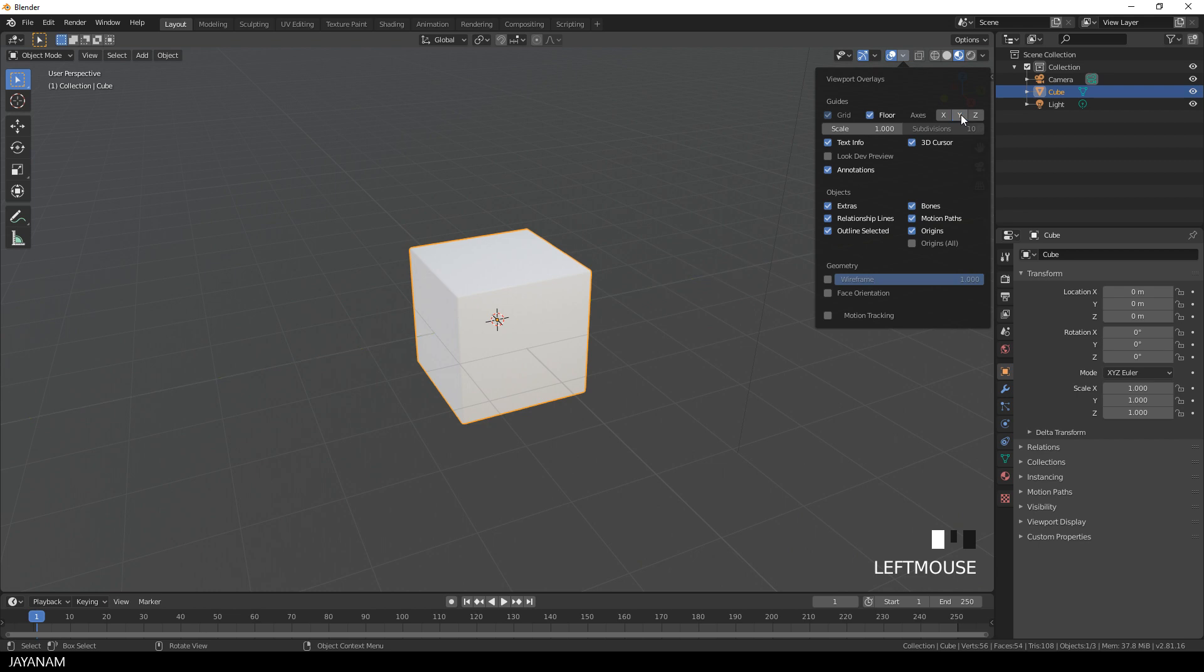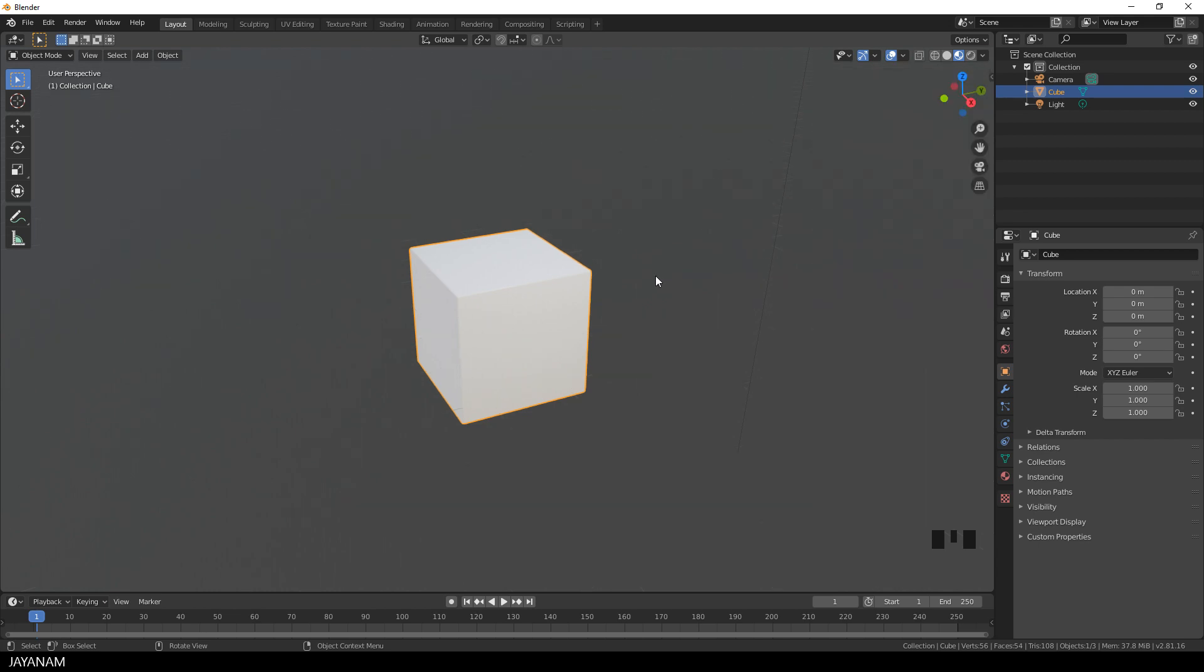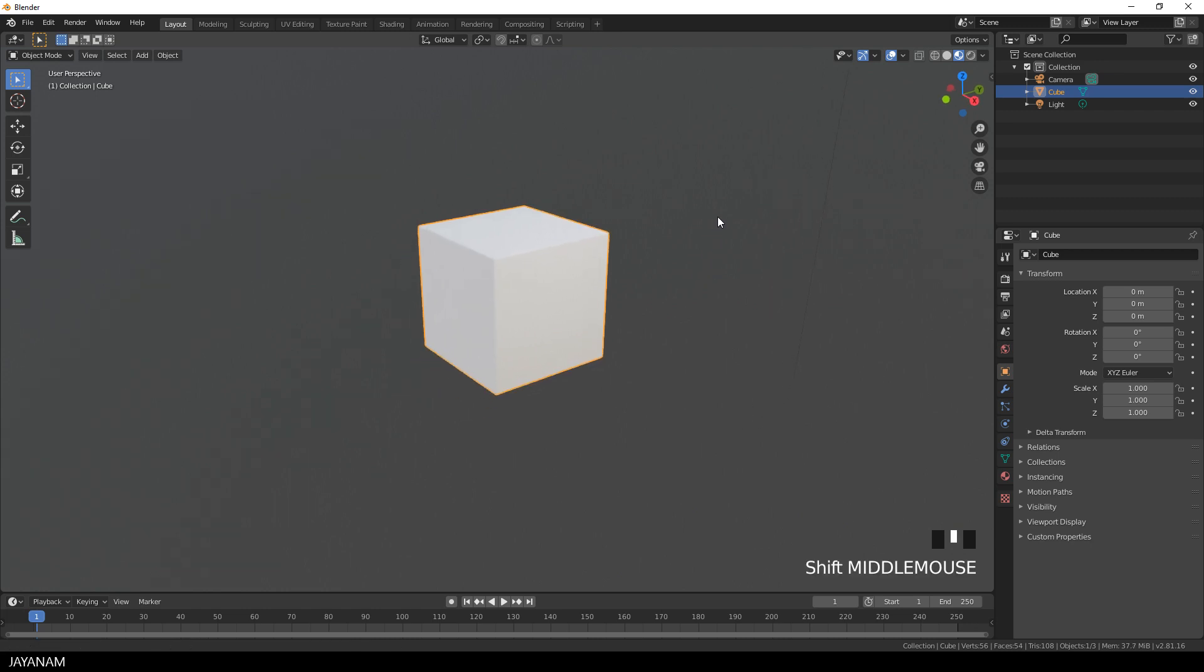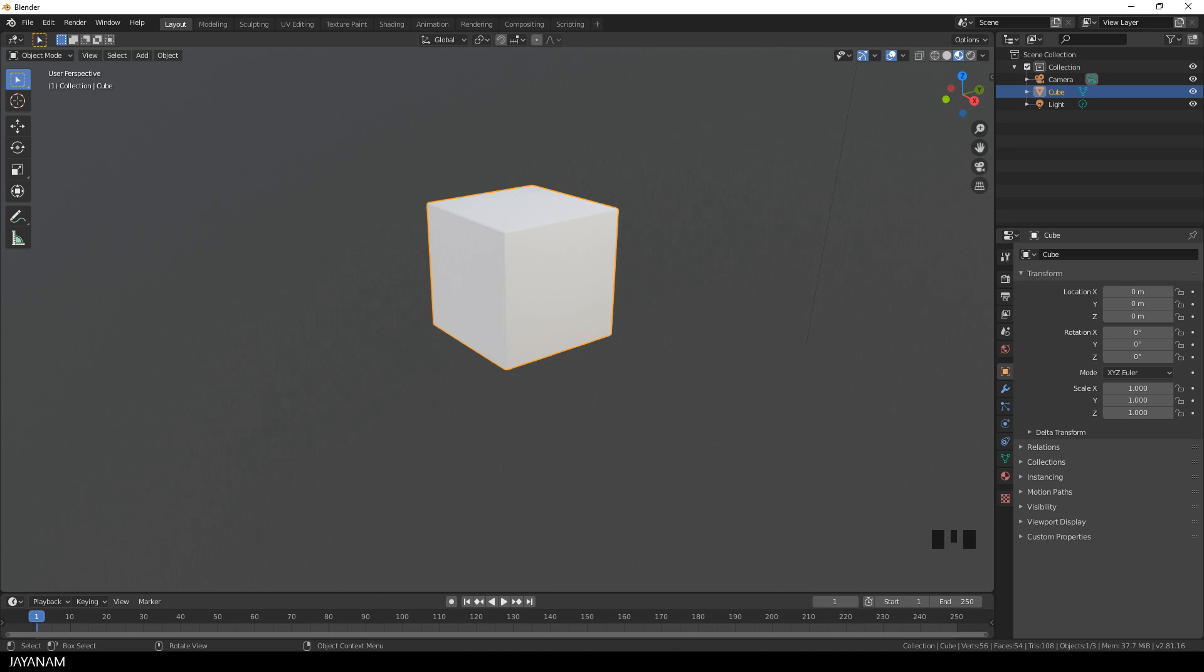For example, the floor, the axes, the 3D cursor and the origins. I just want to see the material, the substance, so I disable these displays.